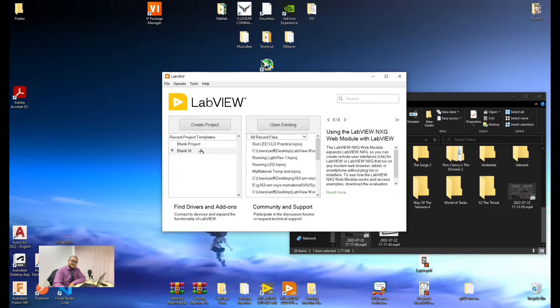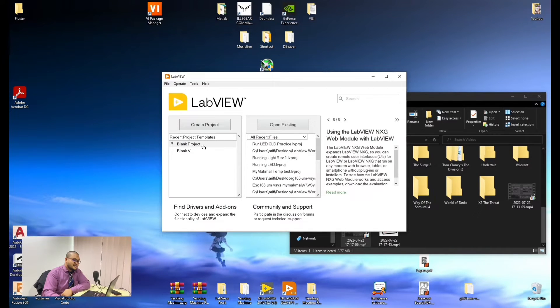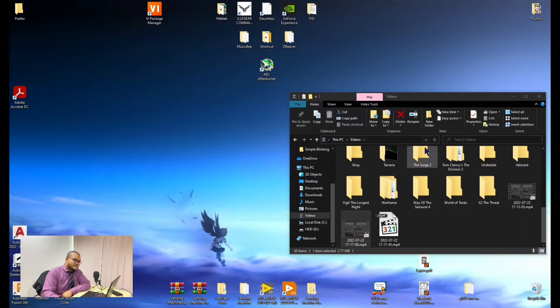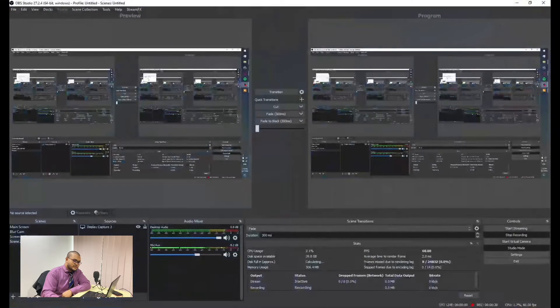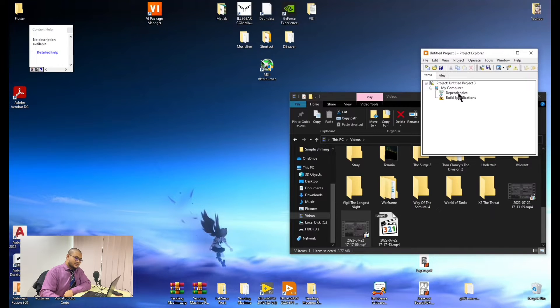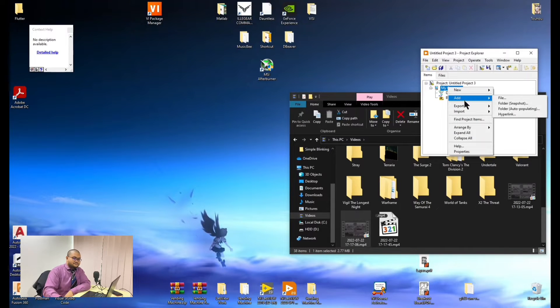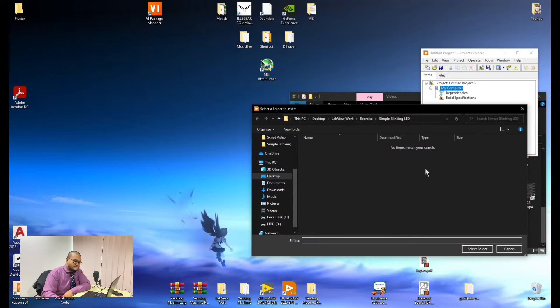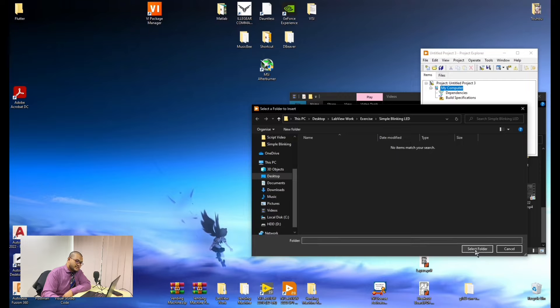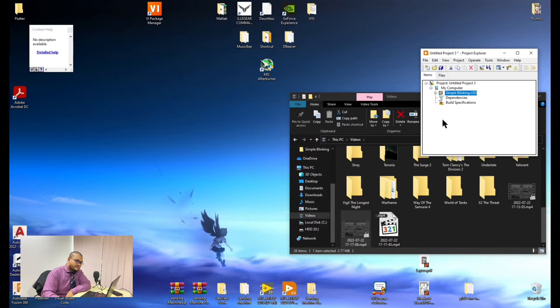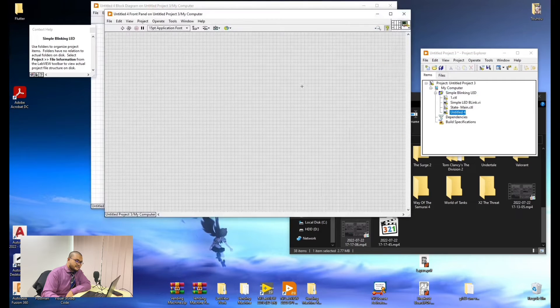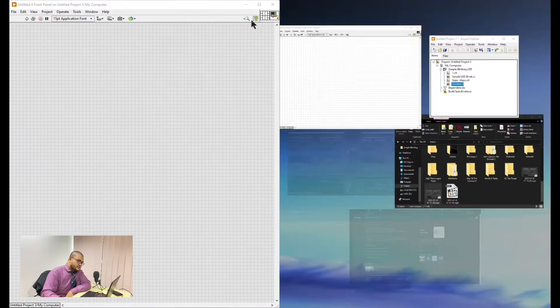Alright, thank you Newscaster. Now we will continue with the LabVIEW exercise. Now we need to create the project first and then we need to add the folder. As you can see, I already made the simple blinking LED folder. Then we add a new VI, virtual instrument.